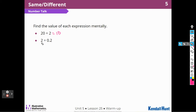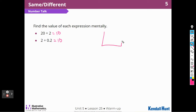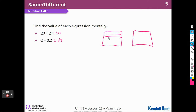Now I have 2 divided by 2 tenths. I think that's going to be 10 as well, because if I have 2, how many 2 tenths are in it? Counting by 2 tenths: 2, 4, 6, 8, 10. So there are 5 groups of 2 tenths in 1, and 10 groups in 2.